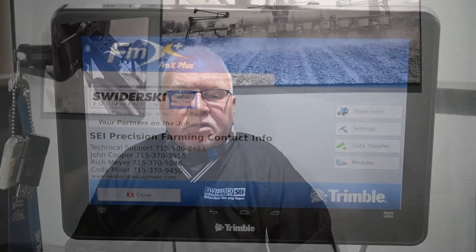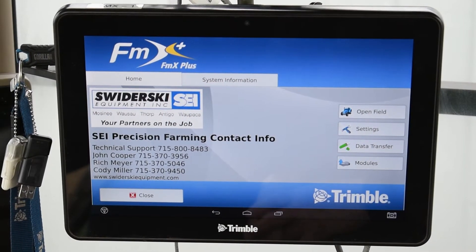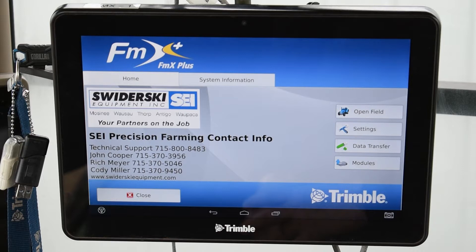Hi everyone, my name is Richard Meyer. I'm with Szerzky Equipment out of Moseny, Wisconsin. The next few videos will be over the Tribble systems, and I will be walking through a few things to help build a little more knowledge for you. Today we're going to show you how to import or export data out of a XCN 2050 screen — it's a Tribble screen.